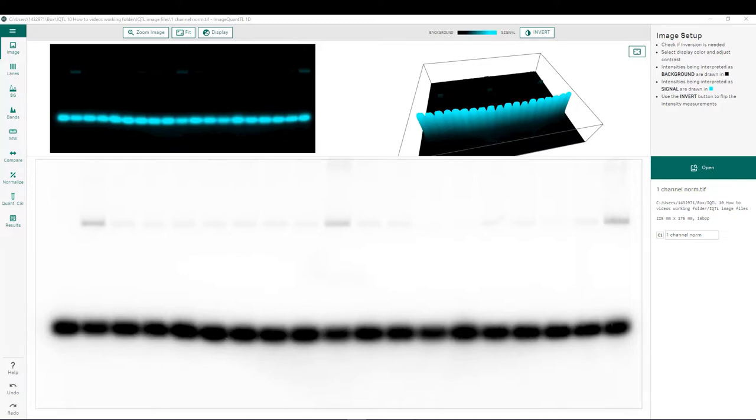Specifically, we will be looking at an overview of the steps prior to normalization, choosing a reference band for normalization, choosing a reference value for the chosen reference band, and finally exporting our results to Excel.